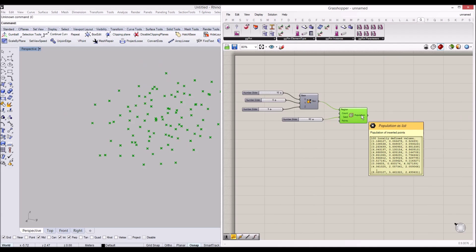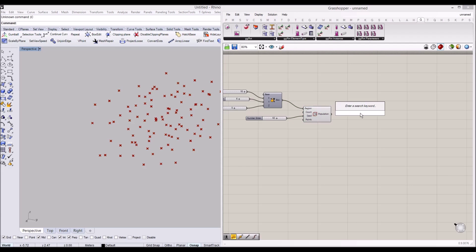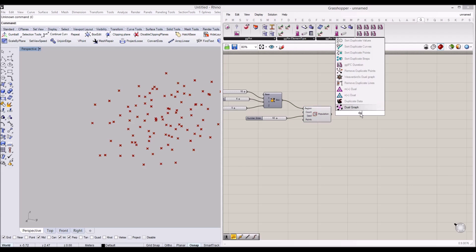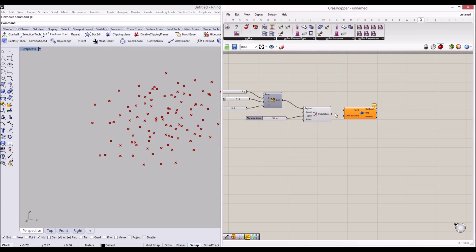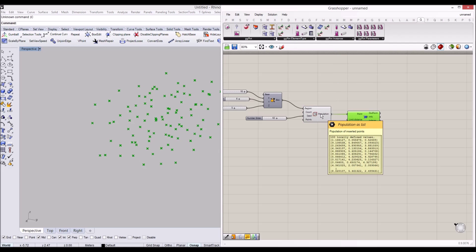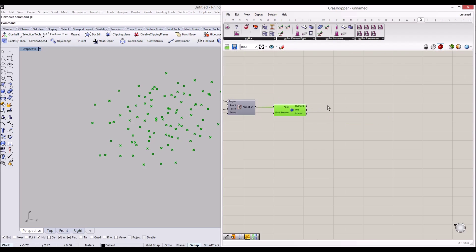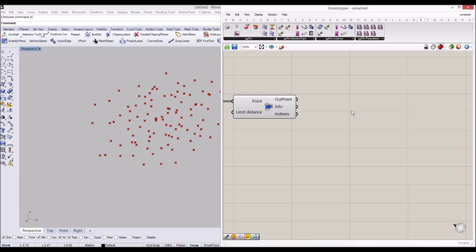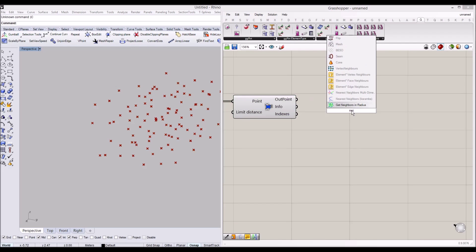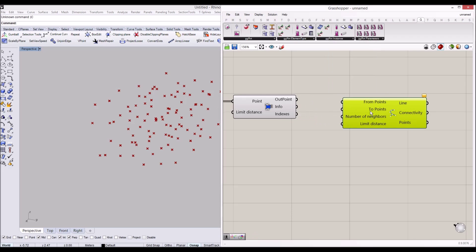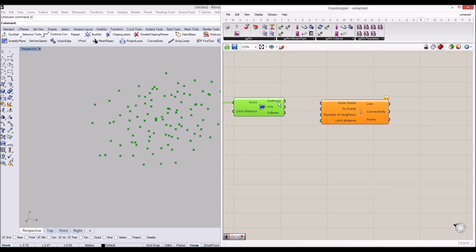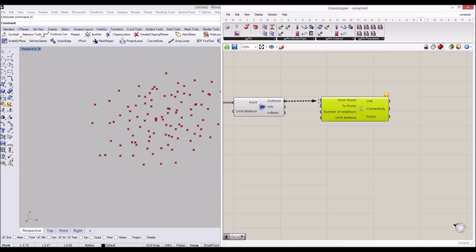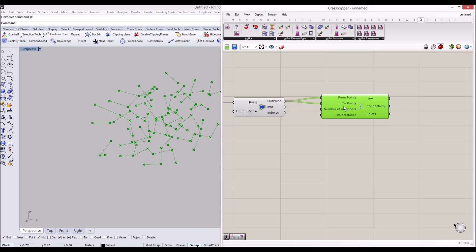Just to double check, we might have duplicate points, so I'm going to use the 'Remove Duplicate Points' component in Karamba to make sure there are no duplicate points. This time we're going to use the 'Nearest Neighbors' component in Karamba, which connects those points with multiple lines.